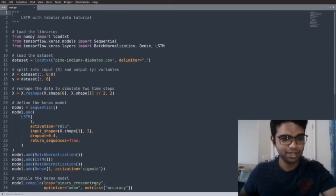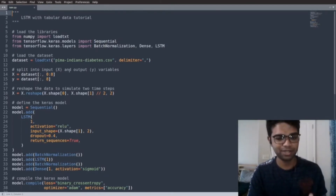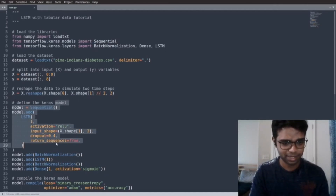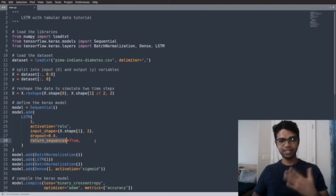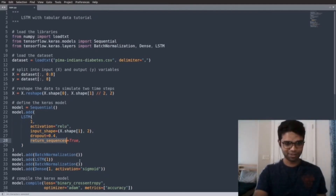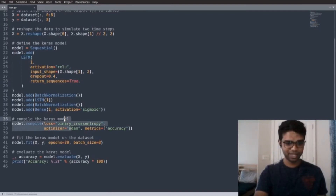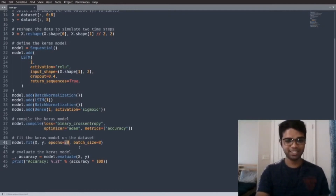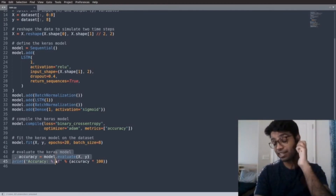In the actual code, we start by loading libraries and the dataset, separating input and target variables, then reshaping to simulate two time steps. We define the model — note that `return_sequences=True` allows for LSTM stacking, enabling another LSTM to be added on top. We compile the Keras LSTM model, fit it for 20 epochs — chosen for conceptual understanding only — then evaluate and print the accuracy.